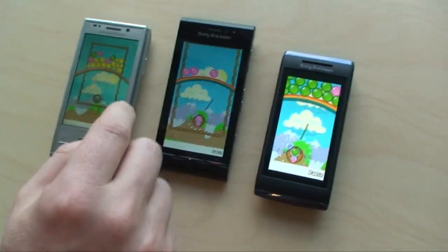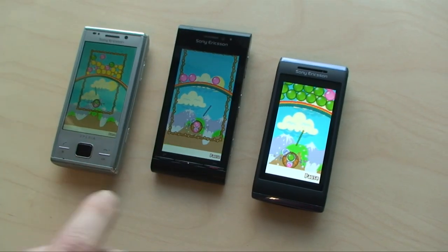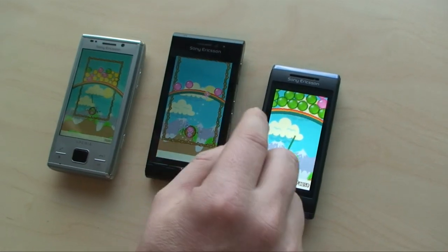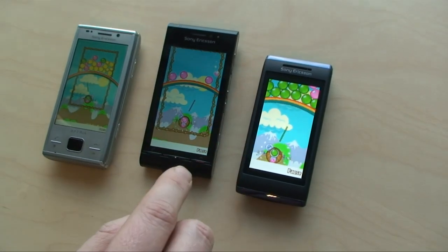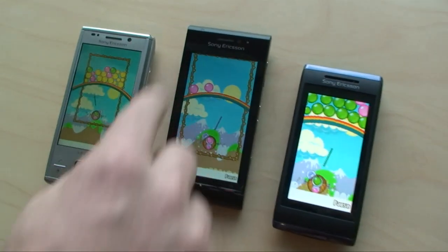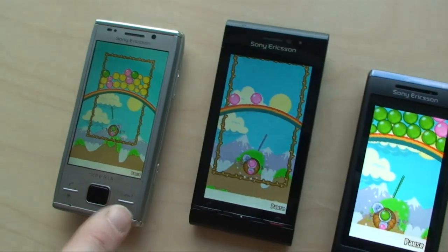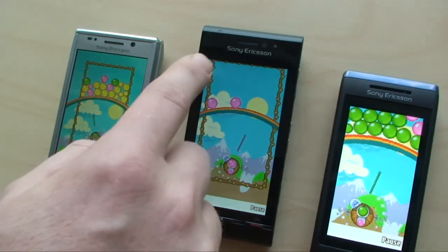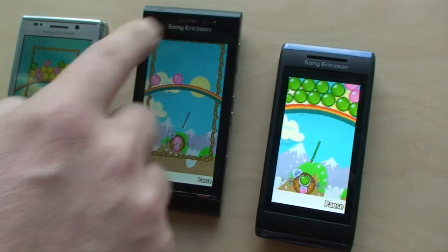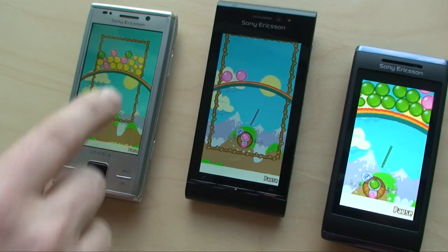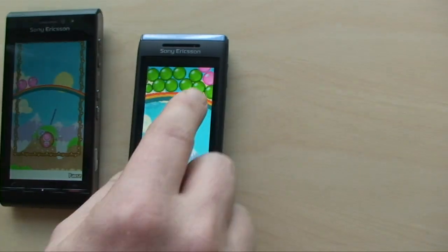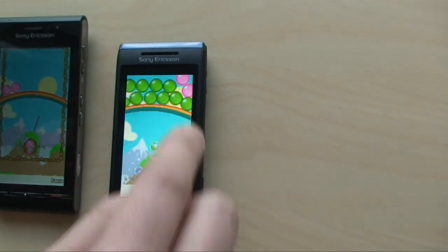So this is the same JAR file running on all three phones. No modifications has been done — no modifications at all. You can see that from the screen size here. It's made for this phone. You can see the frame here is covering the screen, and here it's much smaller, and here it's actually a bit too big.